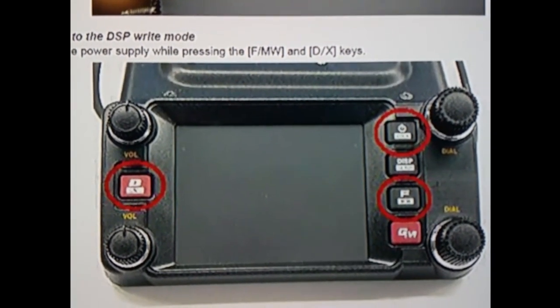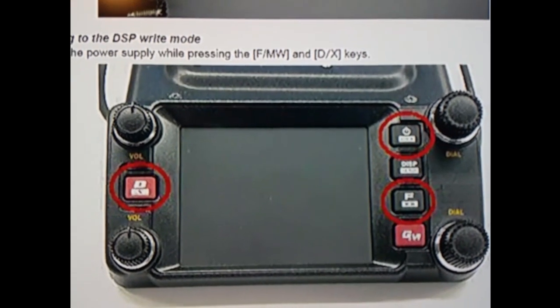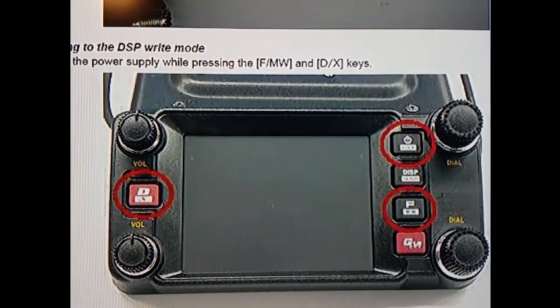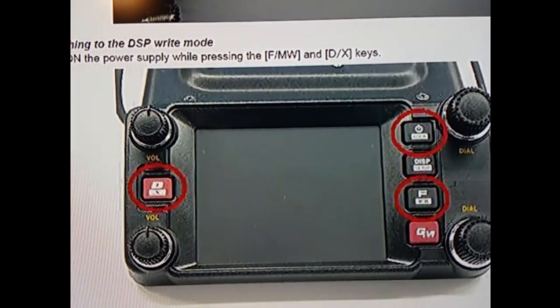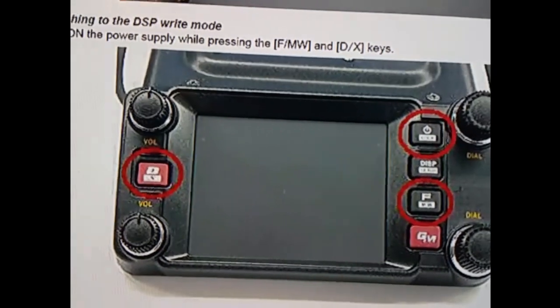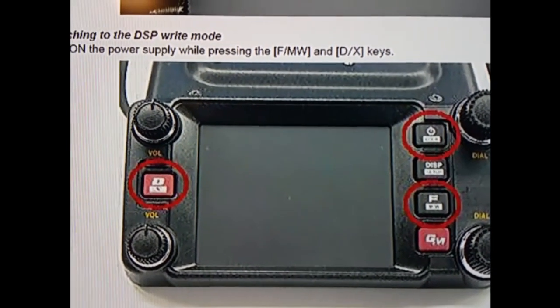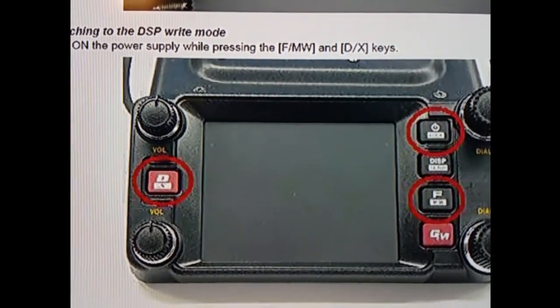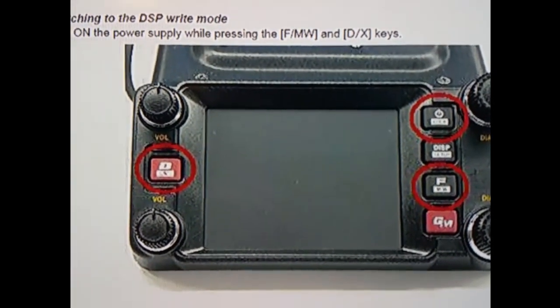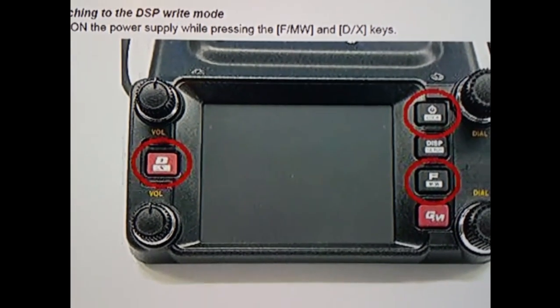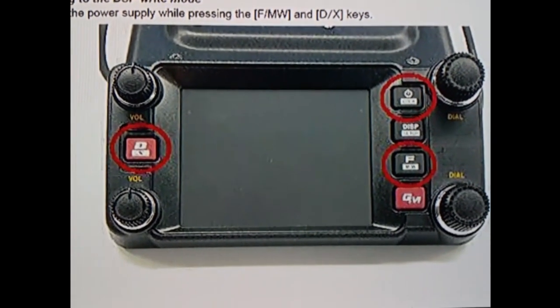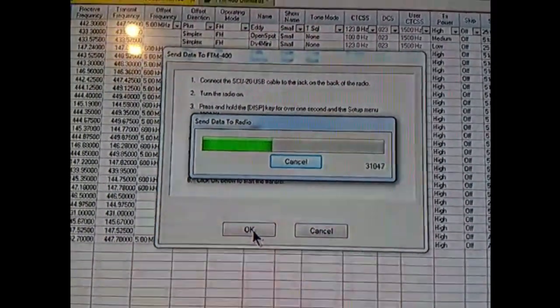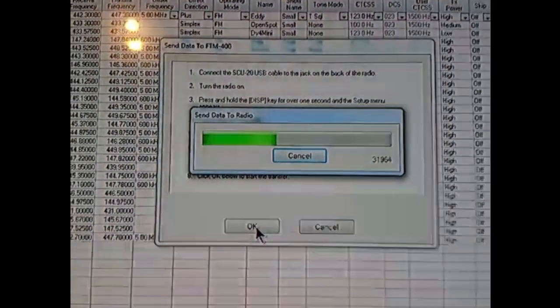You've got to press the F key and the DX key at the same time while powering it up.